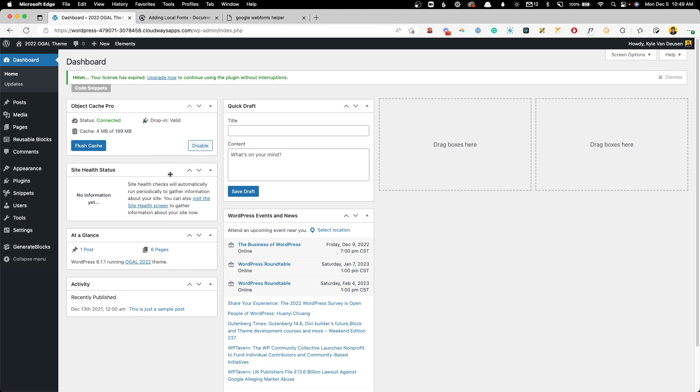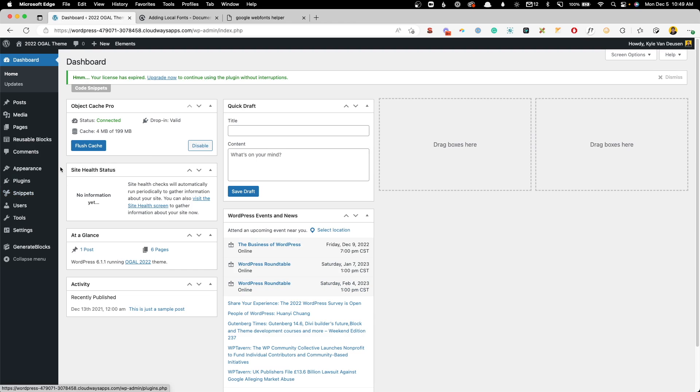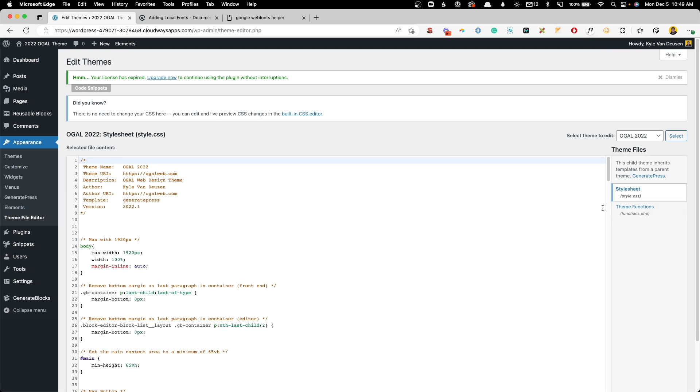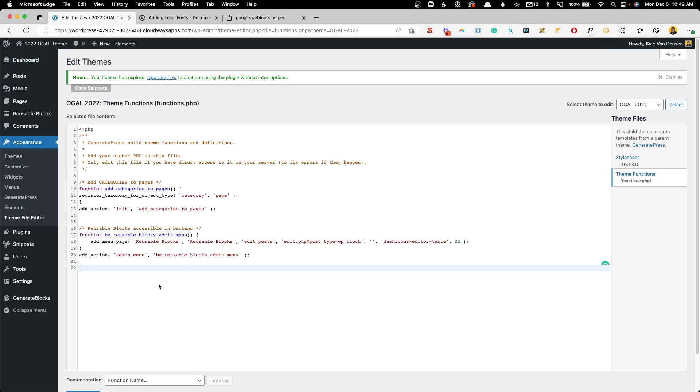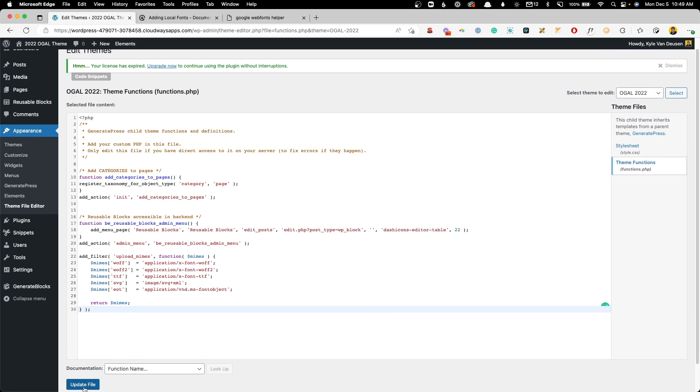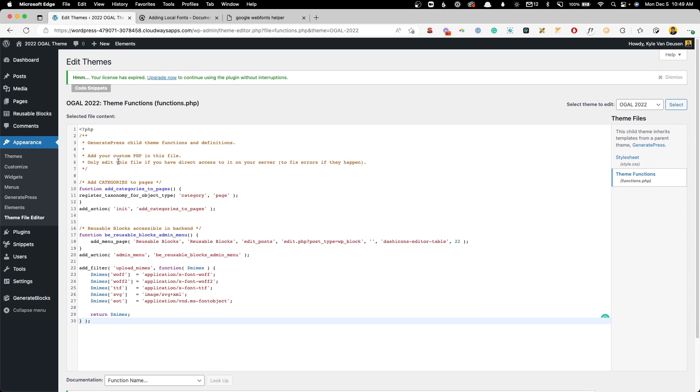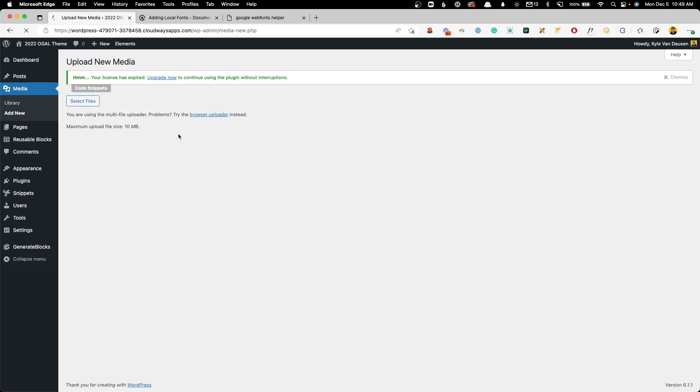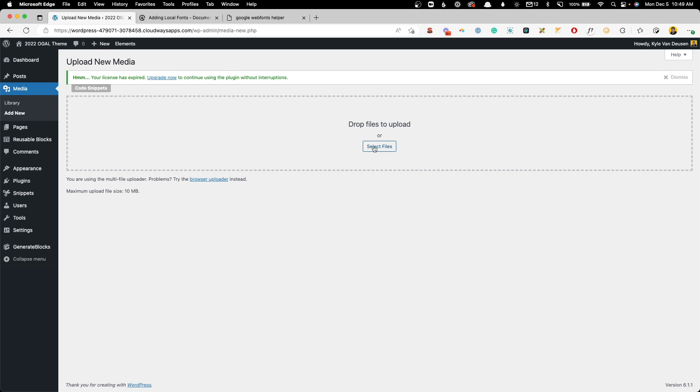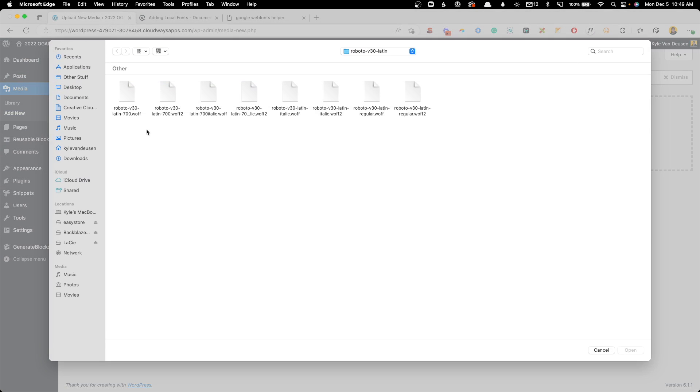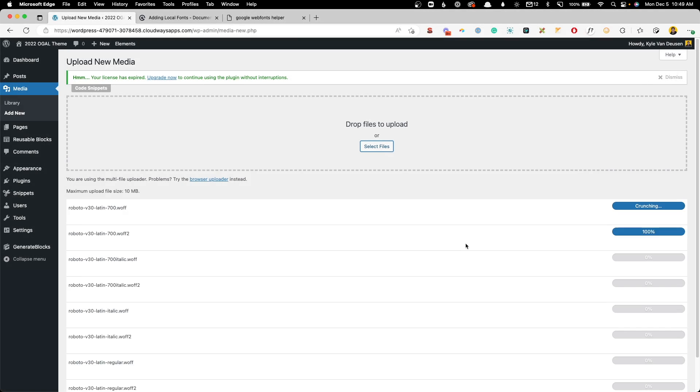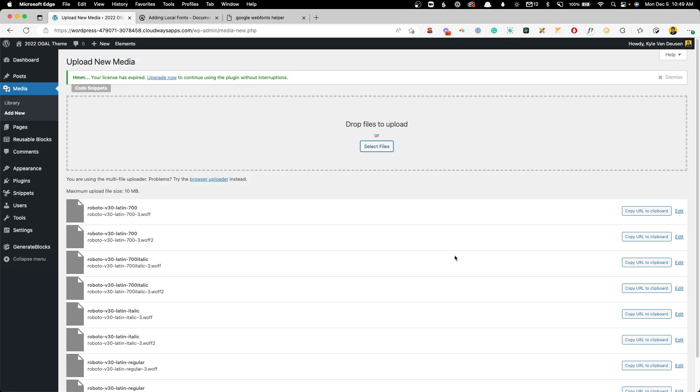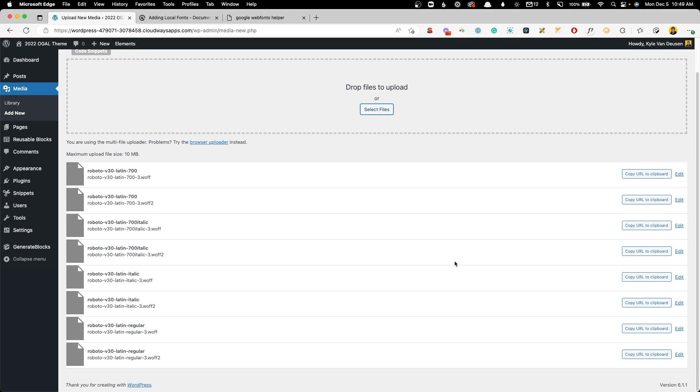To add this snippet of code, you can either use a plugin like Code Snippets, or if you're using a child theme like I am, you can go to Appearance, Theme File Editor, choose your functions.php file, and paste that little bit of code in. We can go ahead and update this file, and now we'll be able to upload these fonts directly to our media library. Here we'll go to Media, Add New, we'll select Files, and I've unzipped all of those fonts that we downloaded just a moment ago. We'll go ahead and open those so it will load them all in, and now we need to copy the URL of one of these fonts to our clipboard.